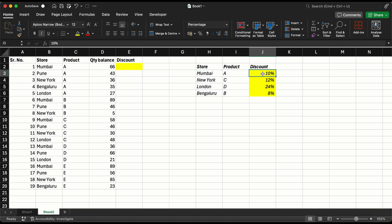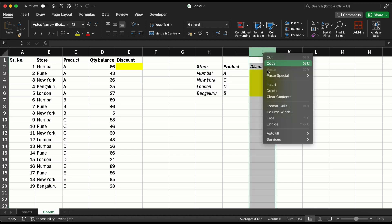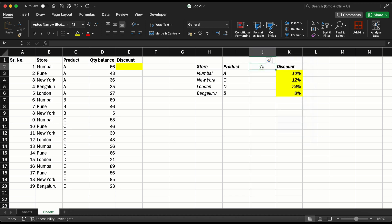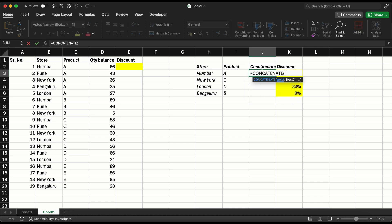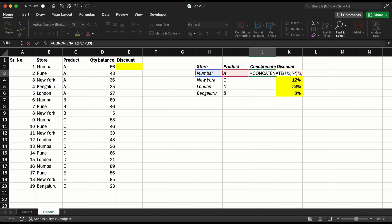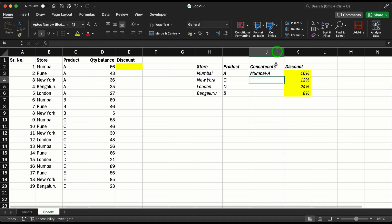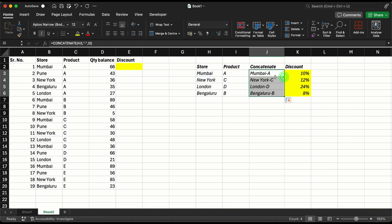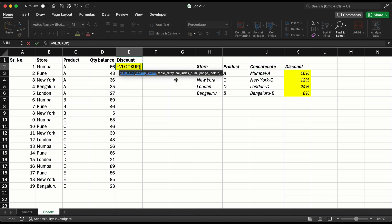Very similarly, before my output column I am going to make an insert and add an additional column saying concatenate: store, hyphen, product. The hyphen can be anything, it's just an example. I do this, now I have a combination created.